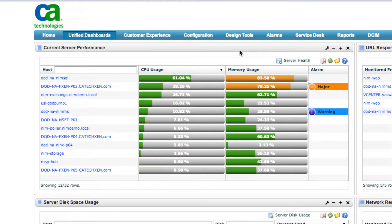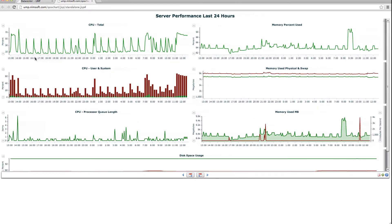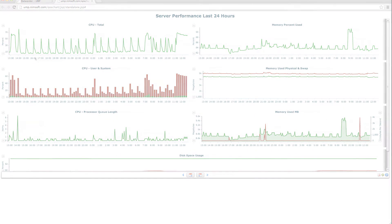Removing operational finger pointing, speeding meantime to resolution, and improving the user experience for your customers or co-workers.